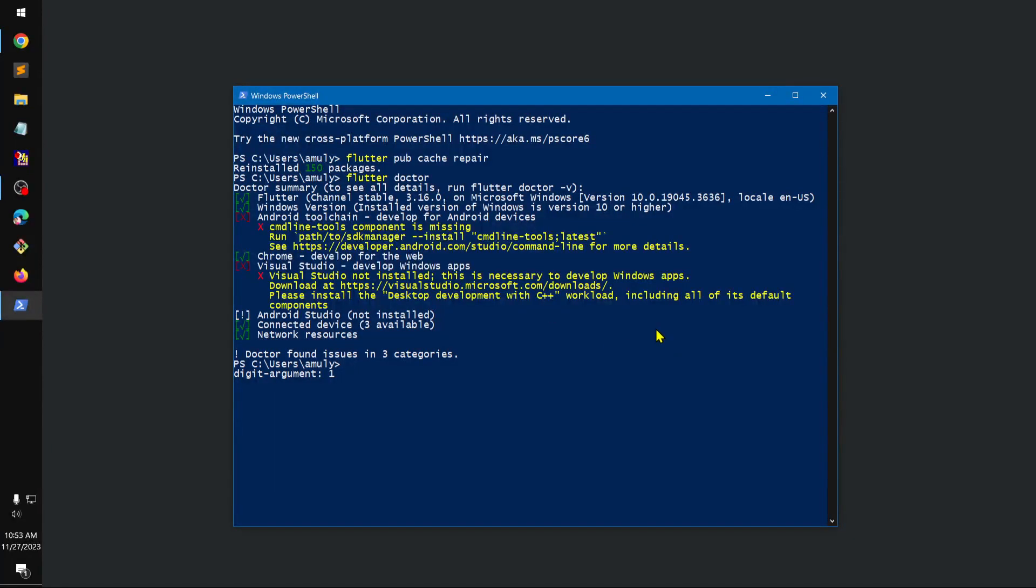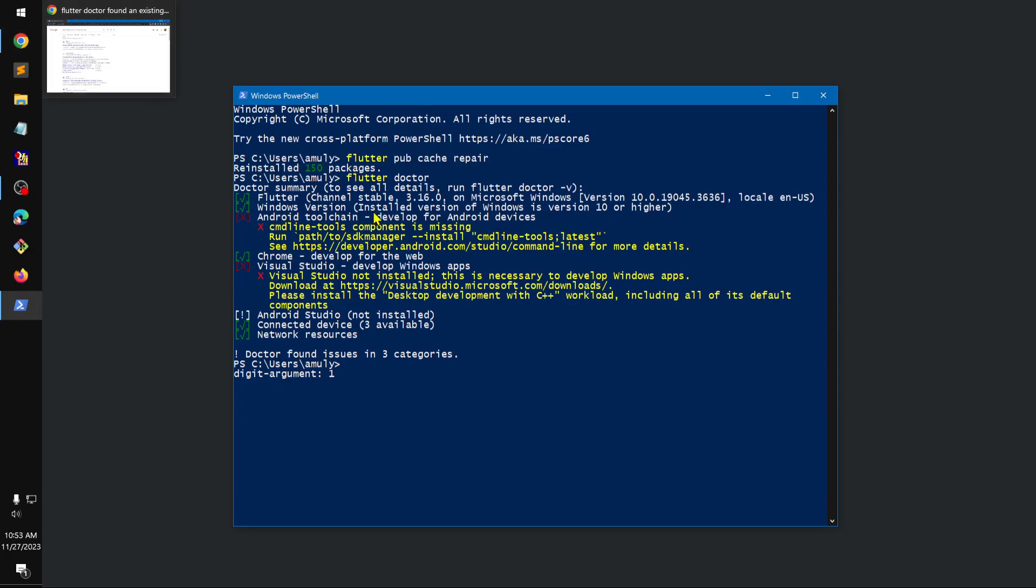Hello and welcome, my name is Amul and you are watching Ease Coding. I was trying to install Flutter and started getting an error that there is an existing cache on my system. The error was something like this, I don't remember exactly.